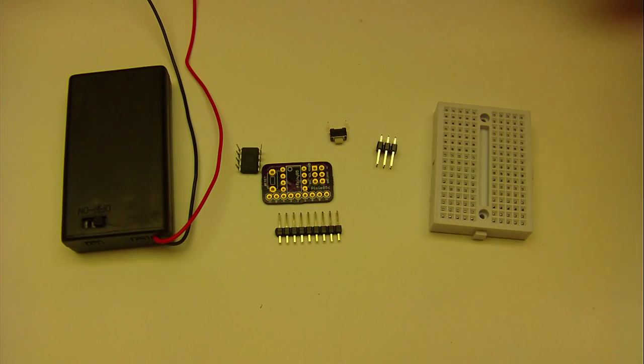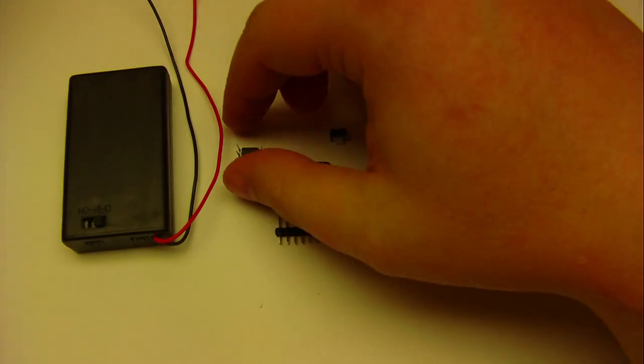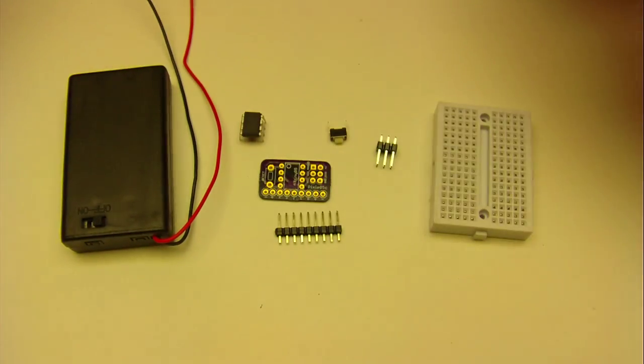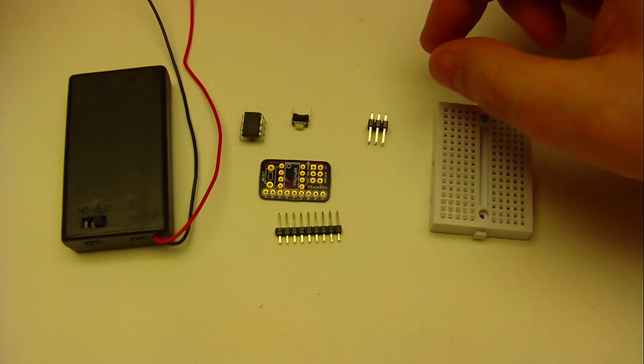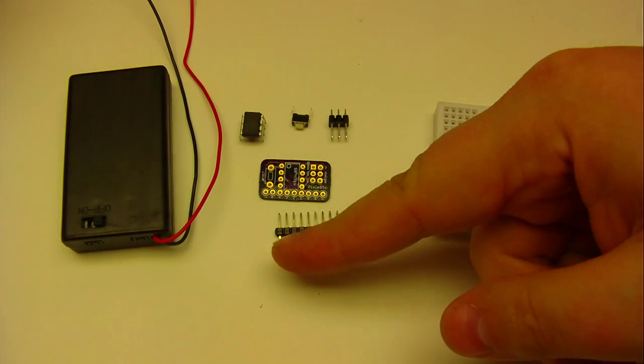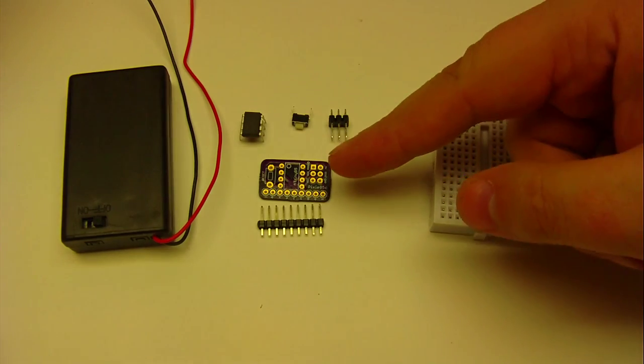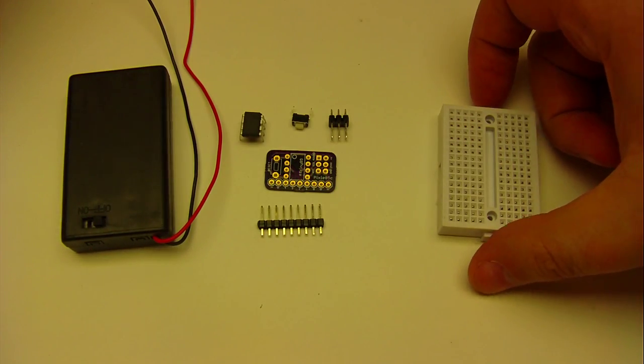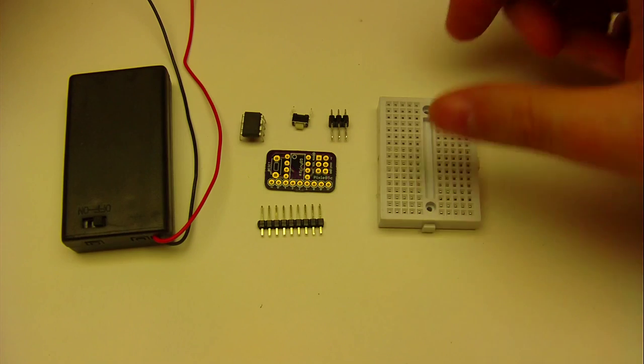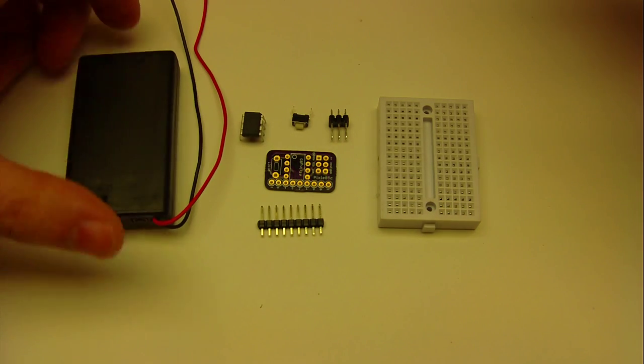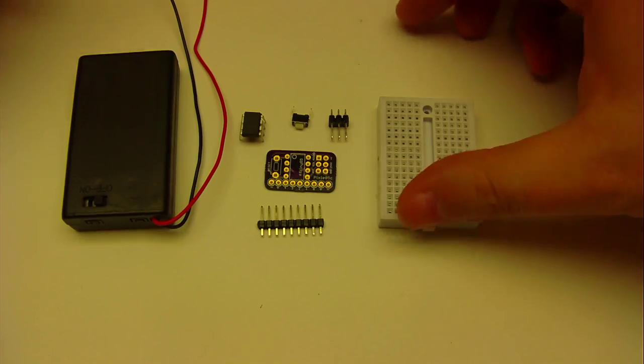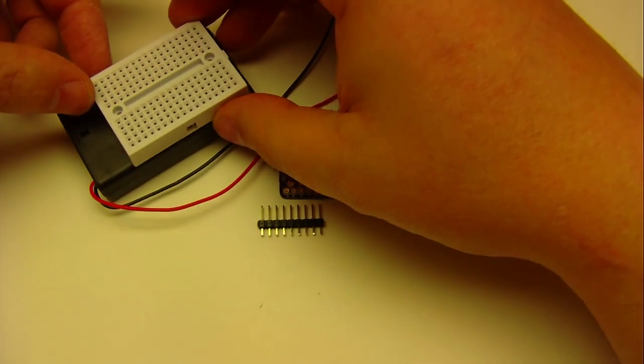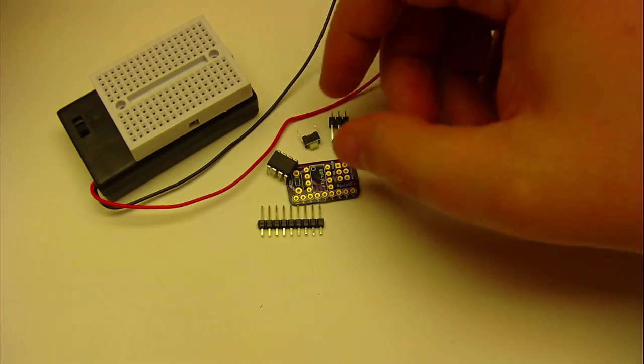Okay, this is the tiny kit. We have an AT tiny processor, a button, a programming header, a strip of breakaway header, and this little circuit board. We also have our 170 point breadboard and a battery pack. I like to put the battery pack on the breadboard.